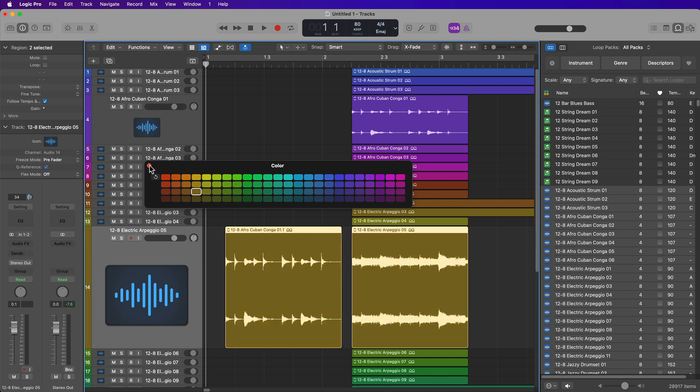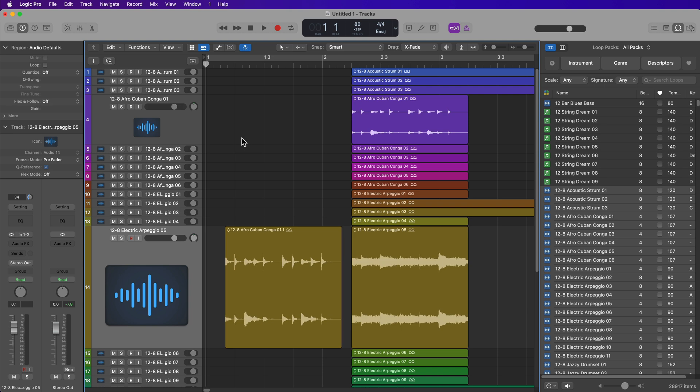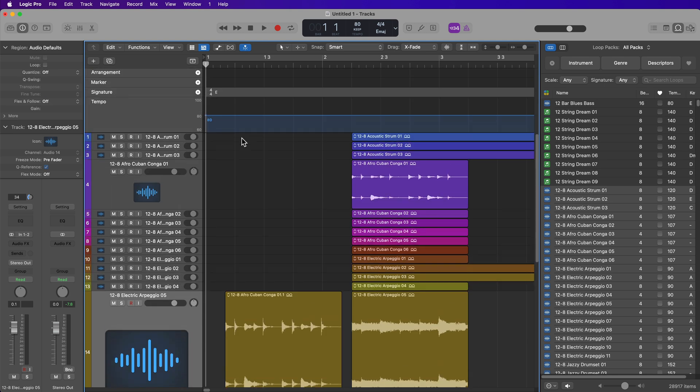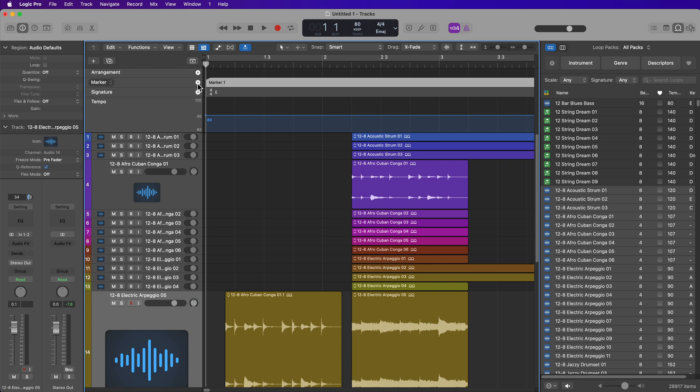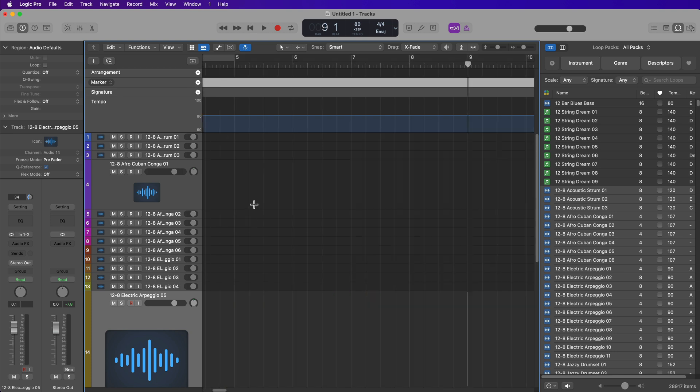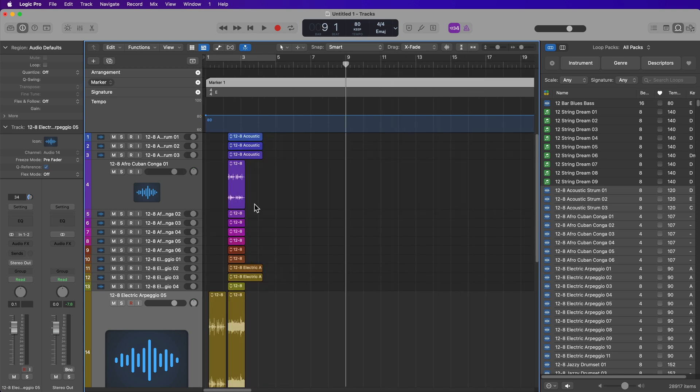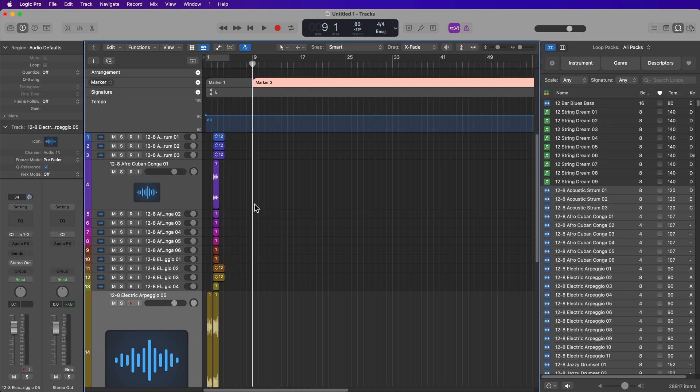Now let's move on to markers. So I'm going to press G to bring up my global tracks, or you can click here to do the same thing. You can click here to create a new marker, but you can also press Option+apostrophe to create a new marker.